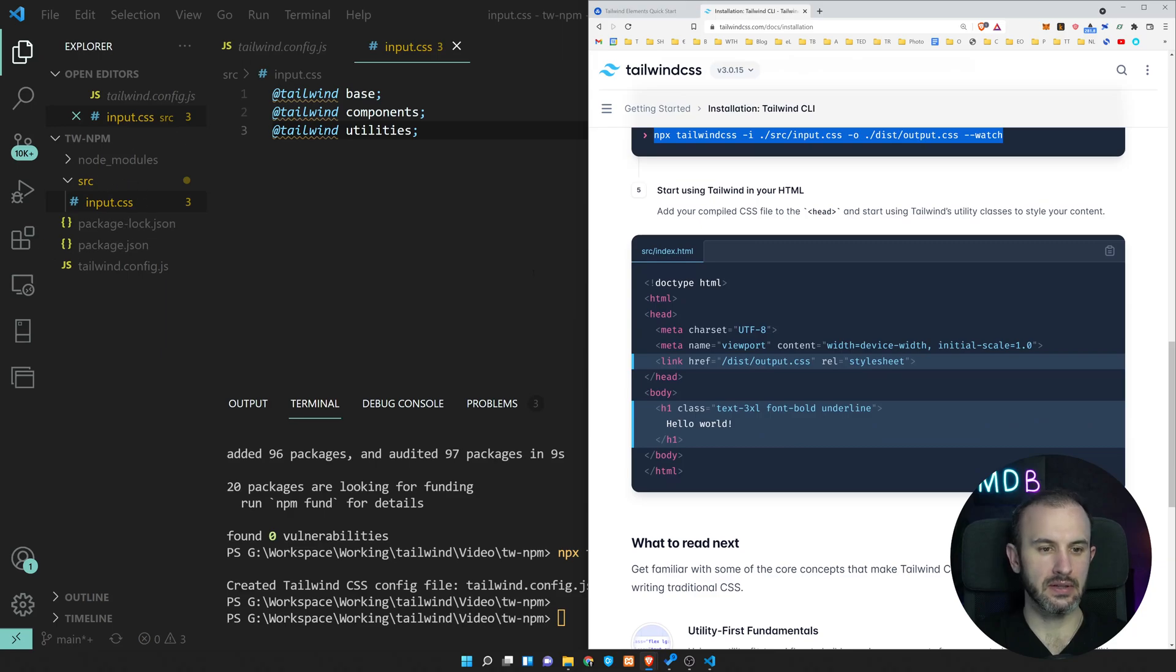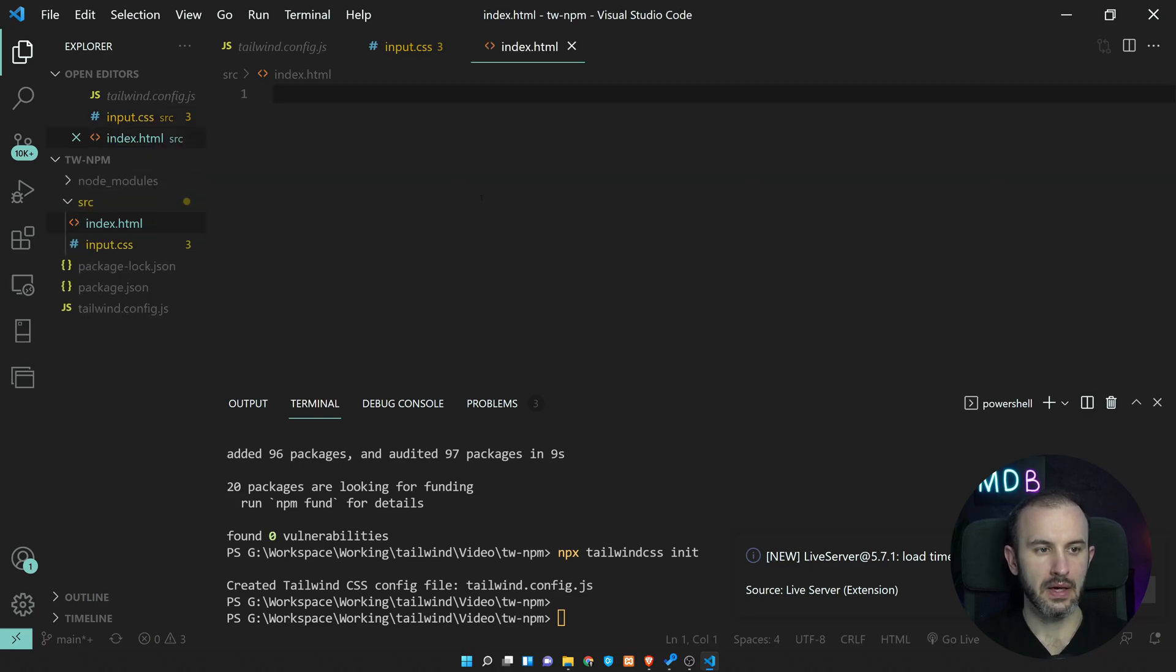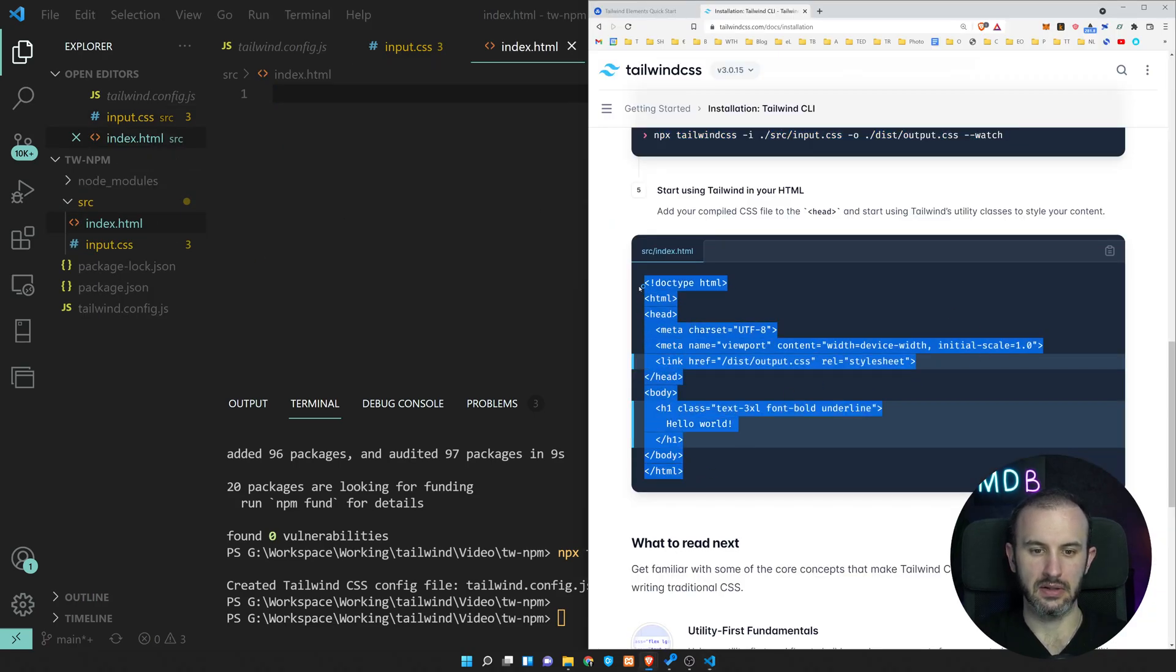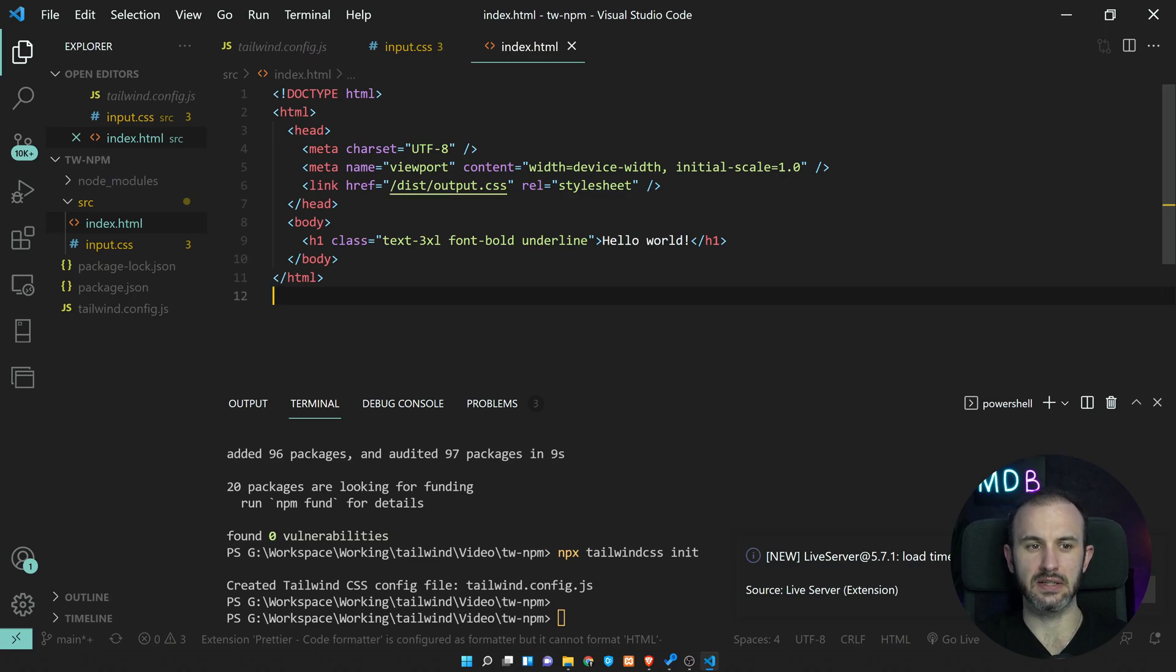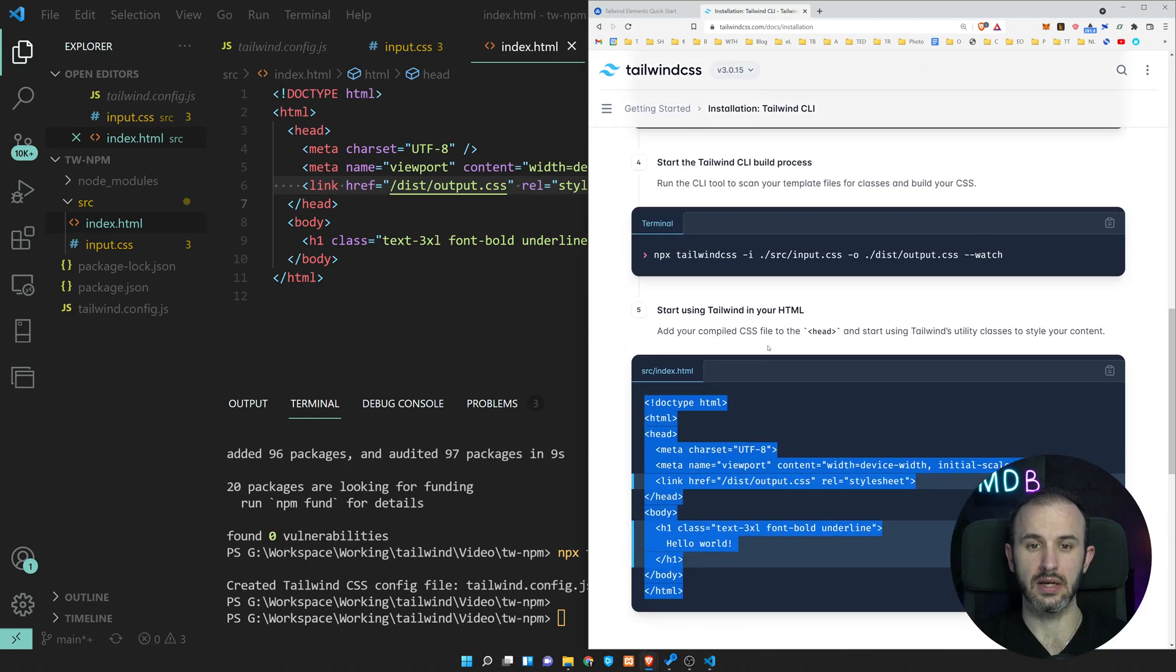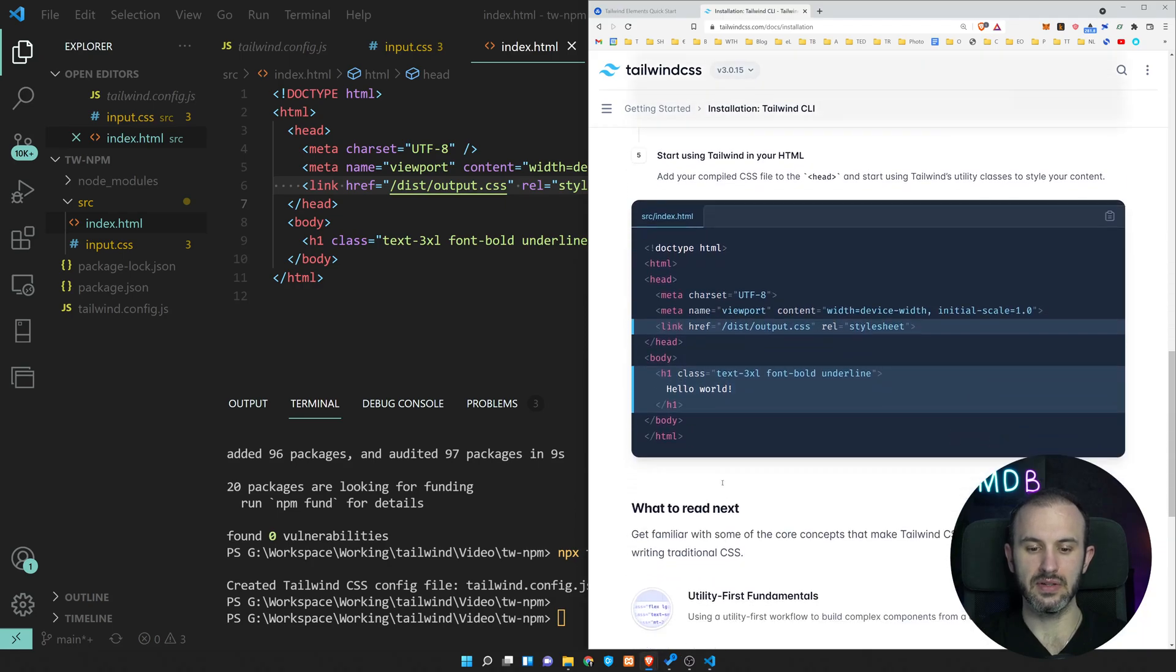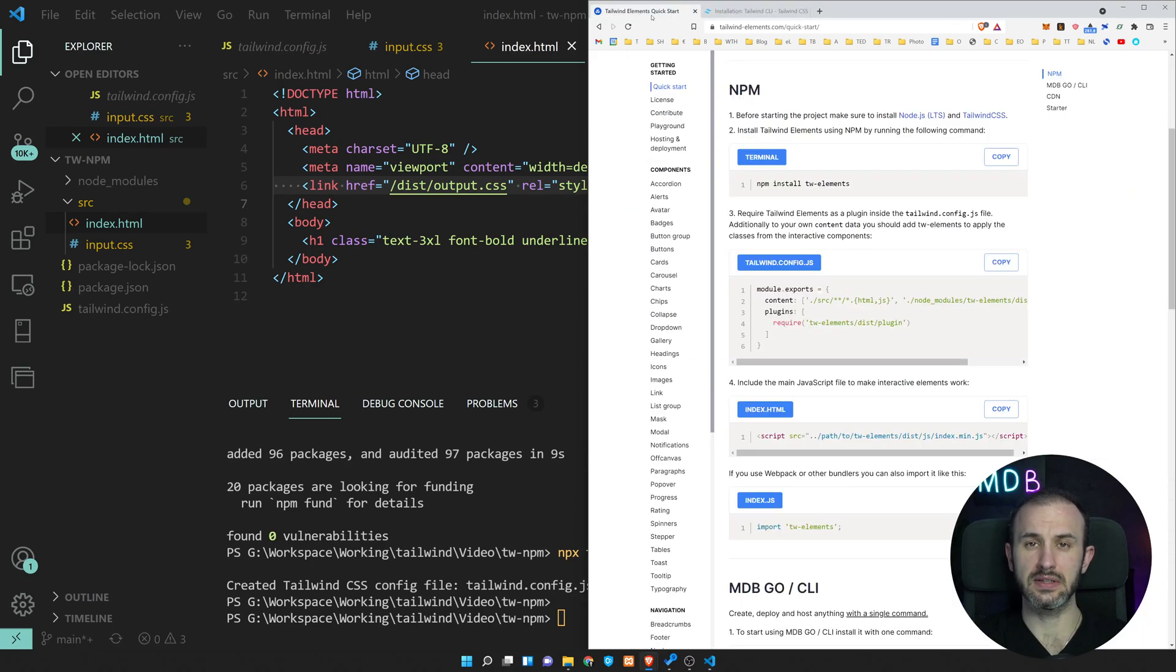So now let's continue to step number five. Let's create a new file, index.html. And here we're going to copy paste the sample from Tailwind elements. So this is basically a sample HTML page with the CSS linked. We don't have this file yet. We're going to have it created once we run this command. So this is a very basic setup for Tailwind CSS.